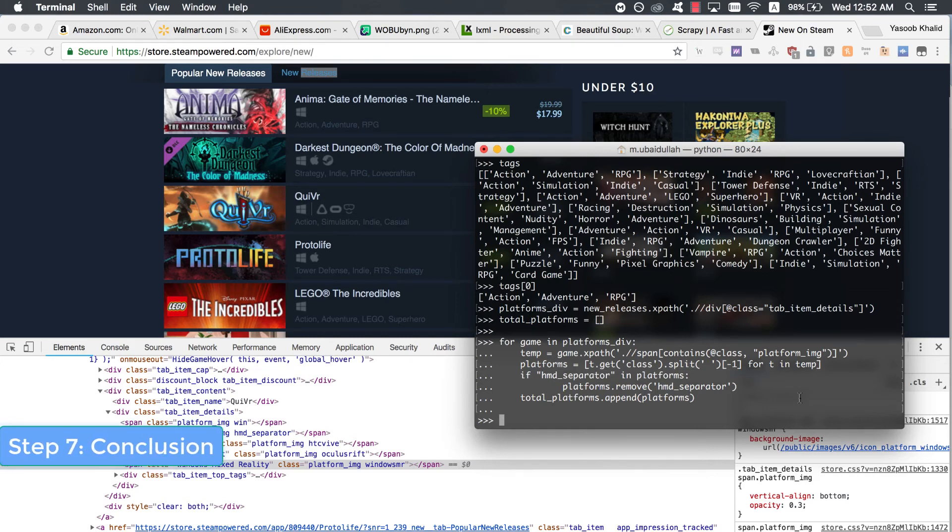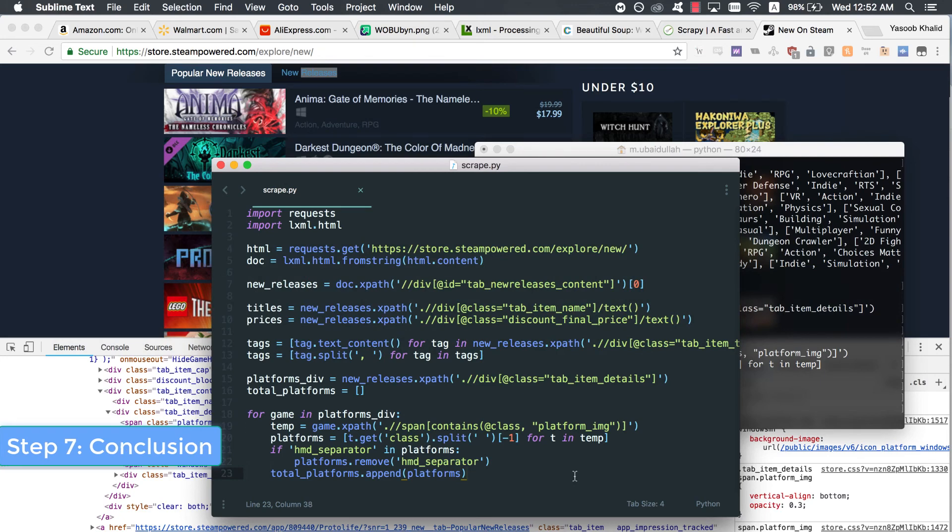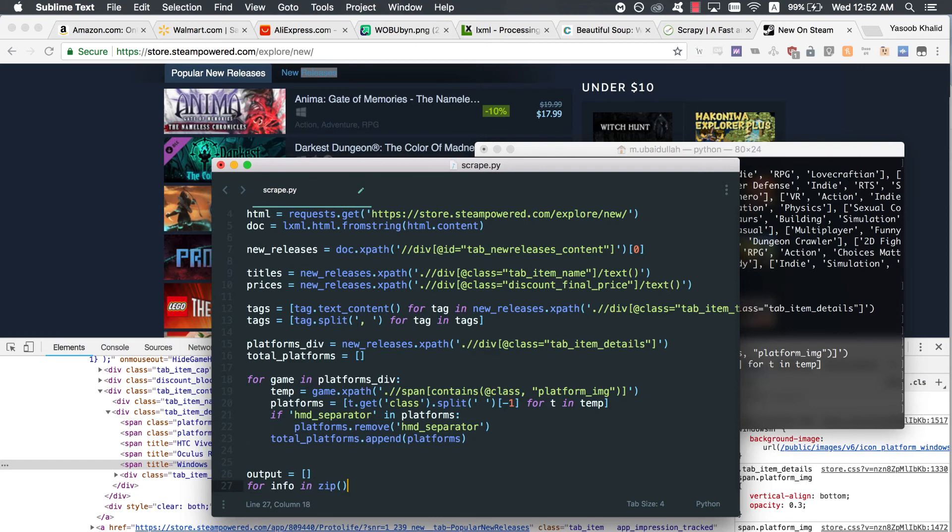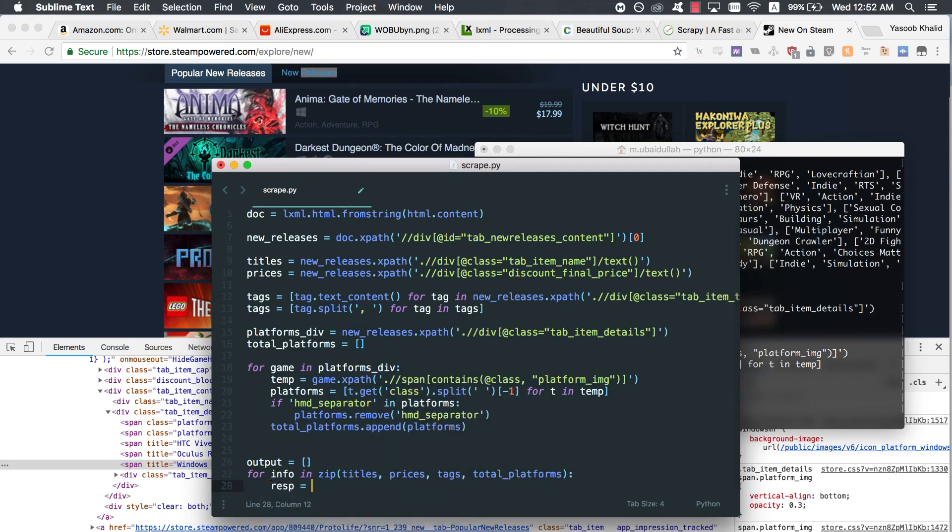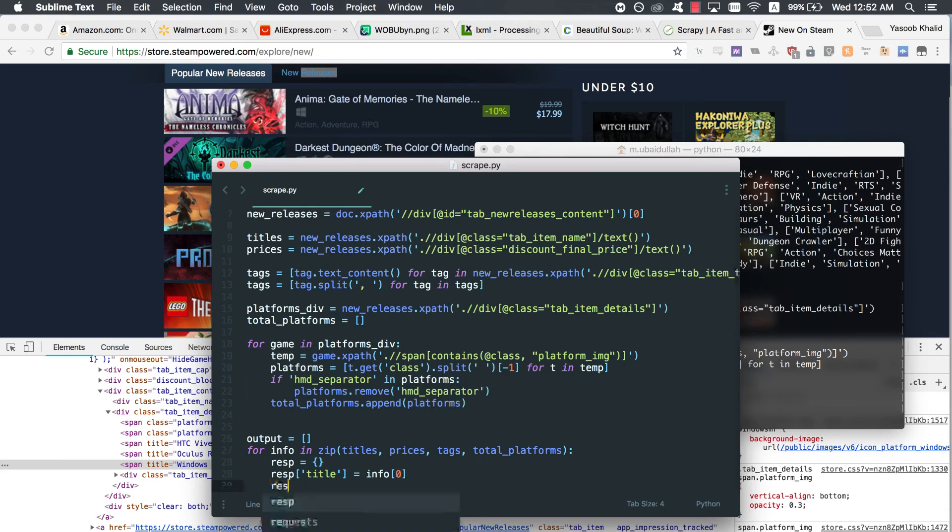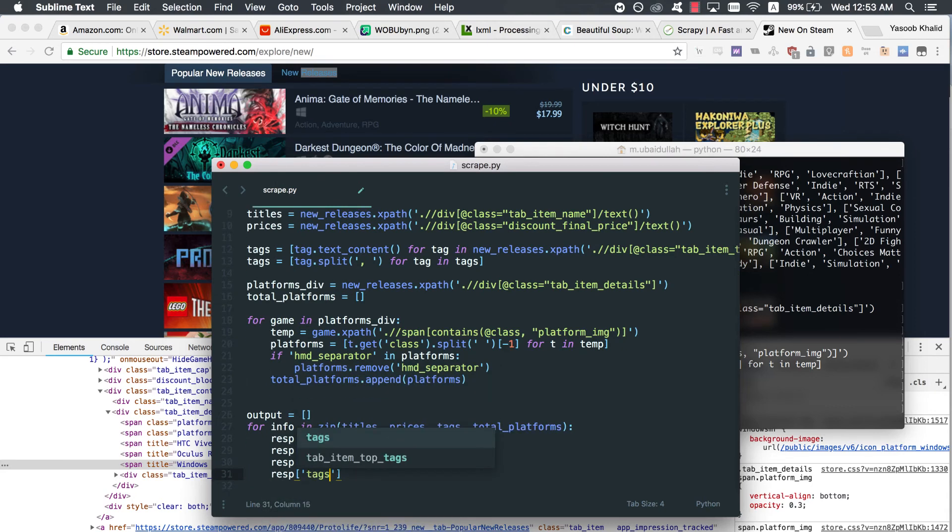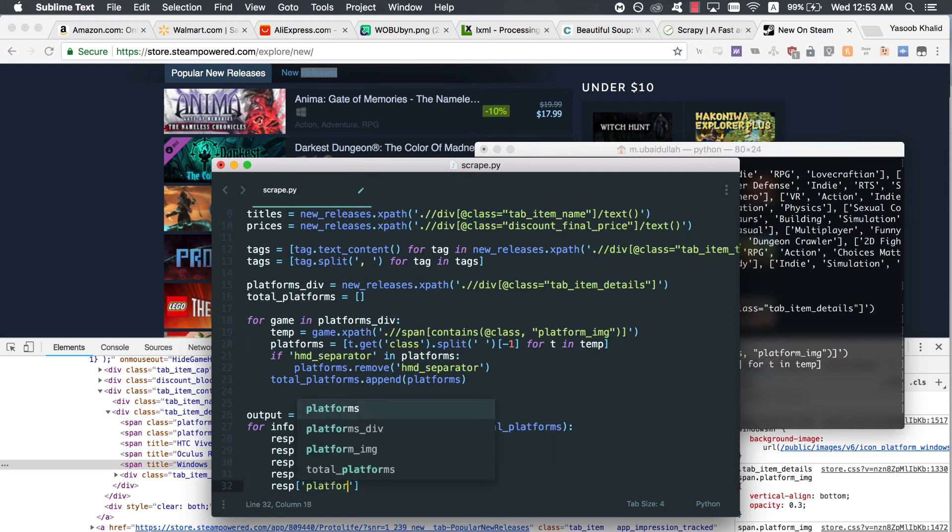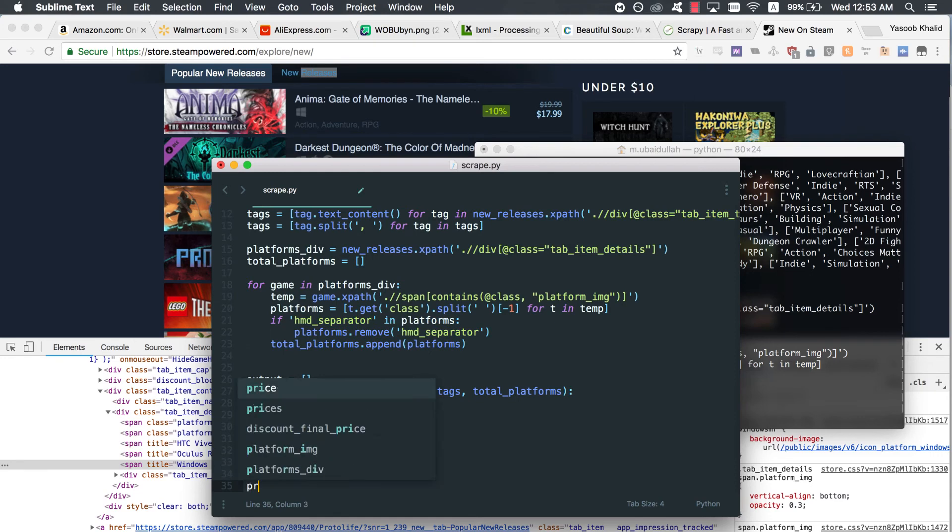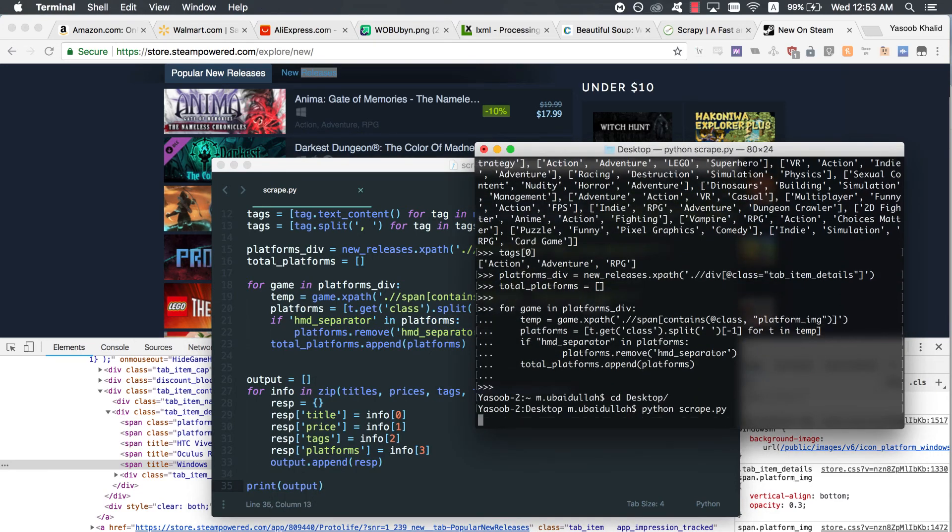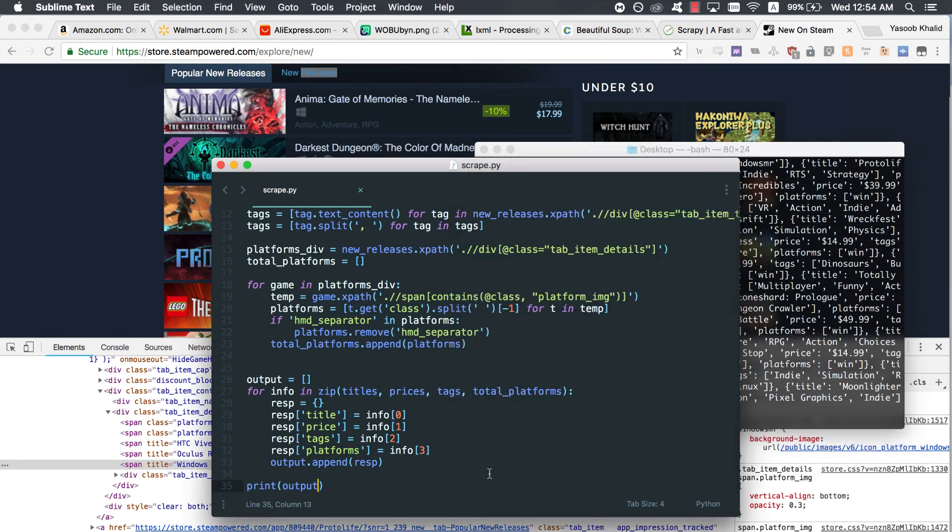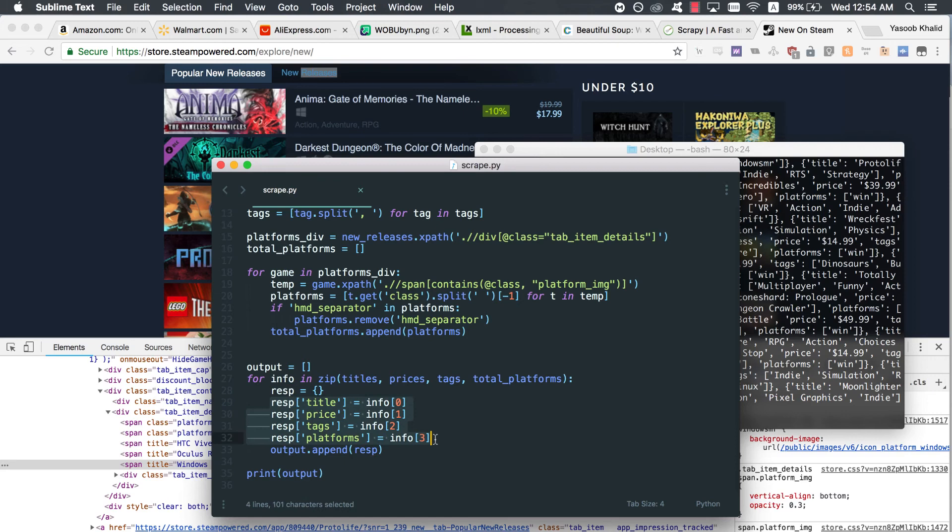Step 7. Conclusion. This is the code we have so far. Now, we just need this to return a JSON response so that we can easily turn this into a Flask-based API. Here is the code. This code is self-explanatory. We are using the zip function to loop over all of those lists in parallel. Then we create a dictionary for each game and assign the title, price, tags, and platforms as separate keys in that dictionary. Lastly, we append that dictionary to the output list.